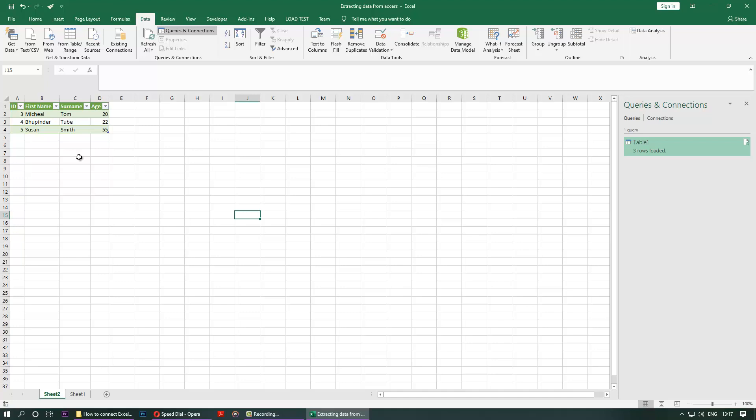This is how you connect an Access database to Excel. It's a connection, so it's permanent. I hope you enjoyed watching this video. And if you learned, please don't forget to watch my other videos and put the comments below if you have any questions. I would do my best to answer them. Thanks for watching, bye bye.